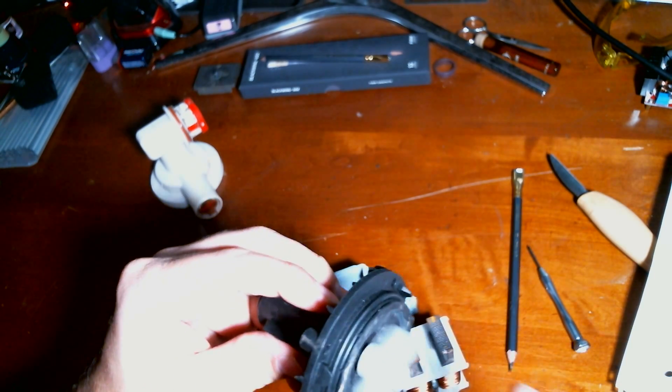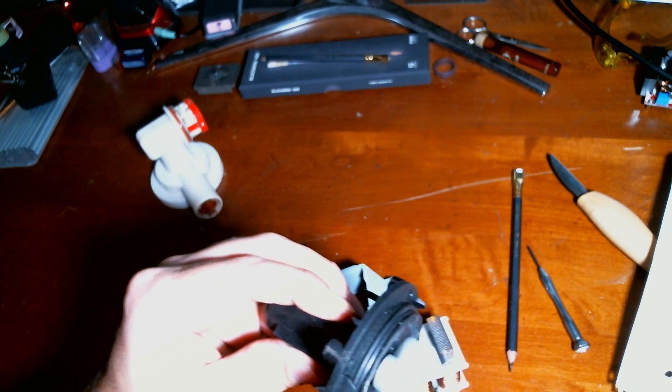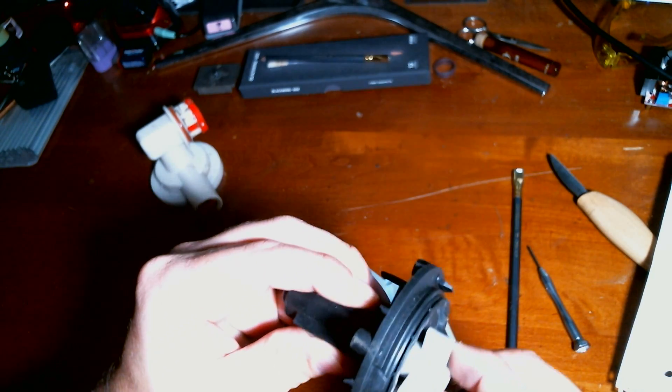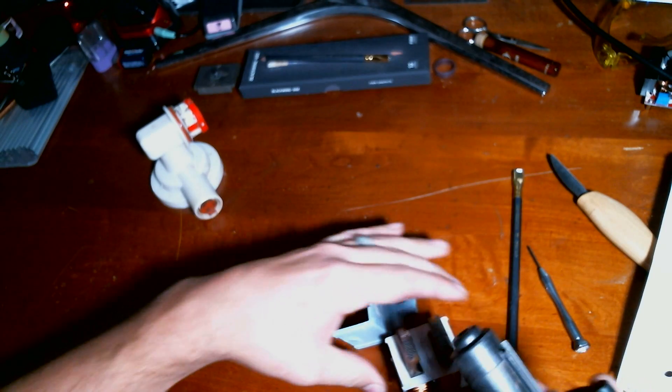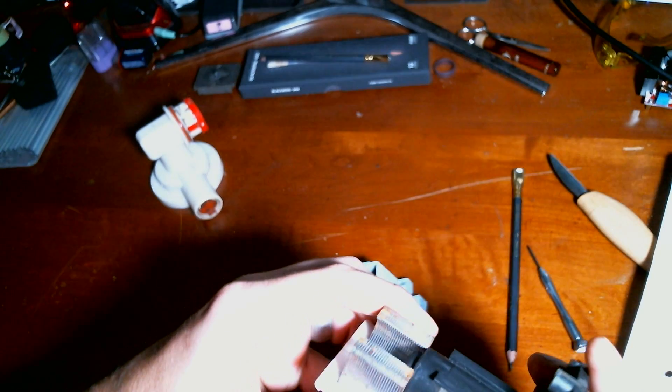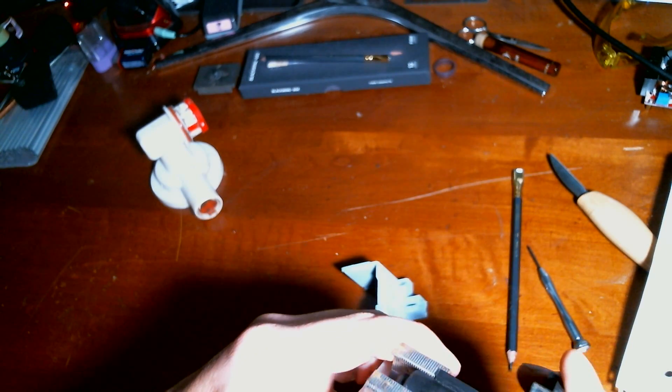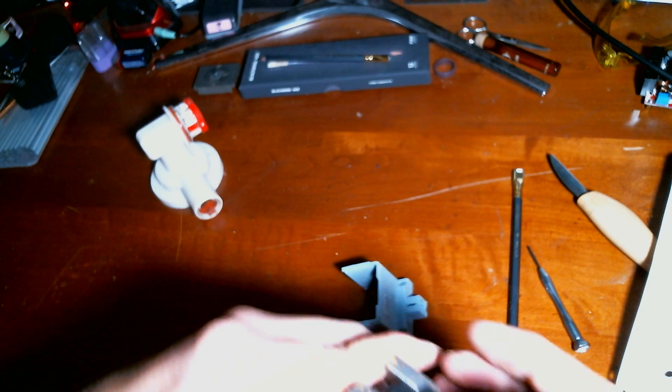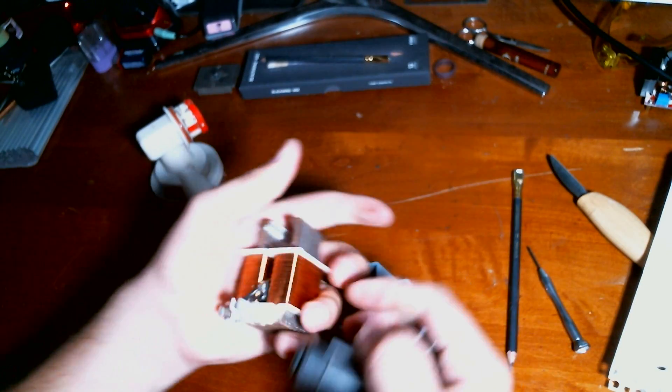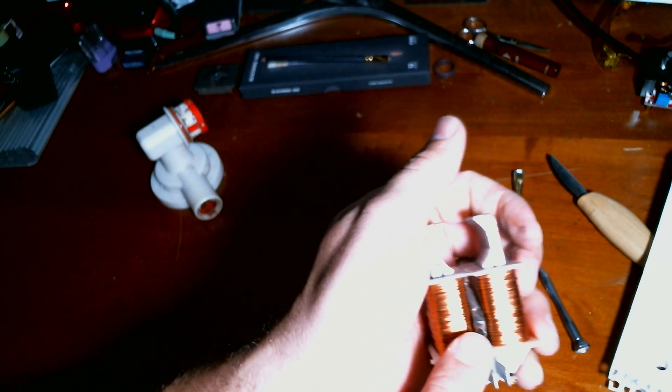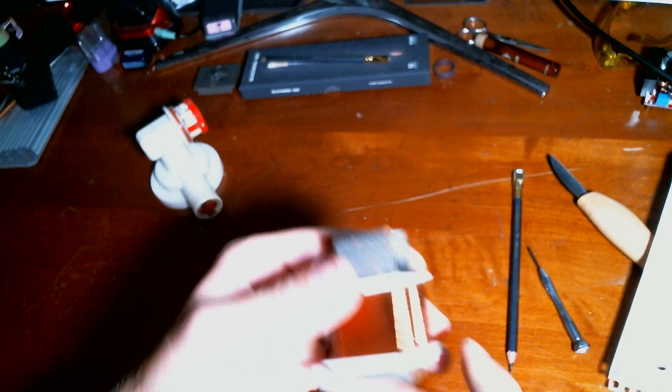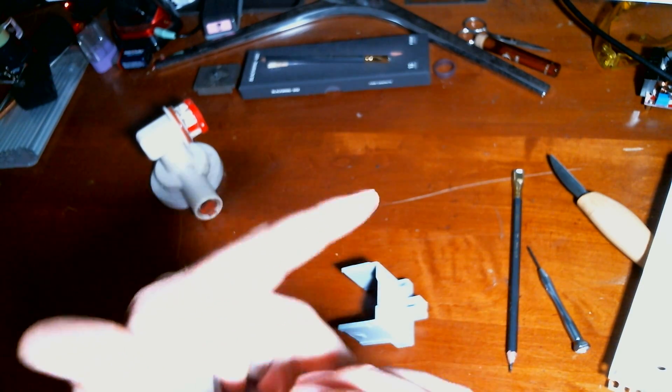So if you find yourself with a dishwasher that will not drain properly, this is where you want to check. You just want to pull it apart, clean it thoroughly, and double check that breaker, that thermal breaker right there, to make sure that it's still in good shape.